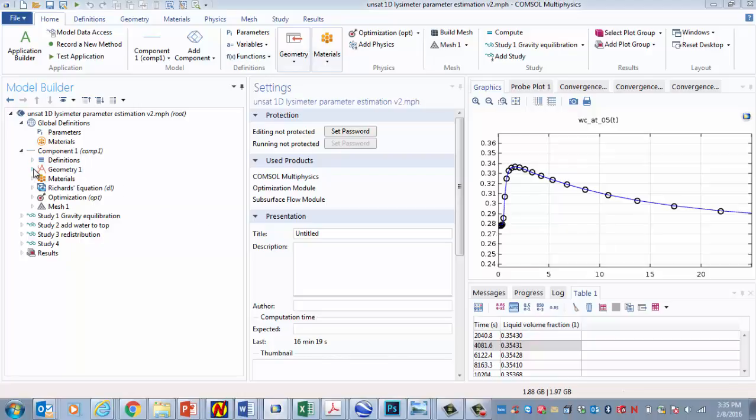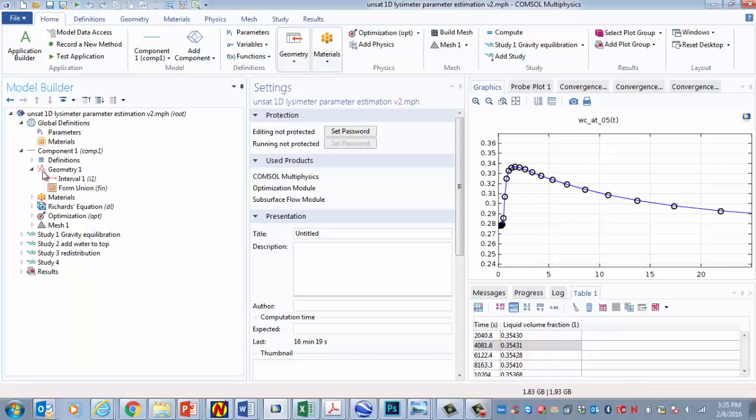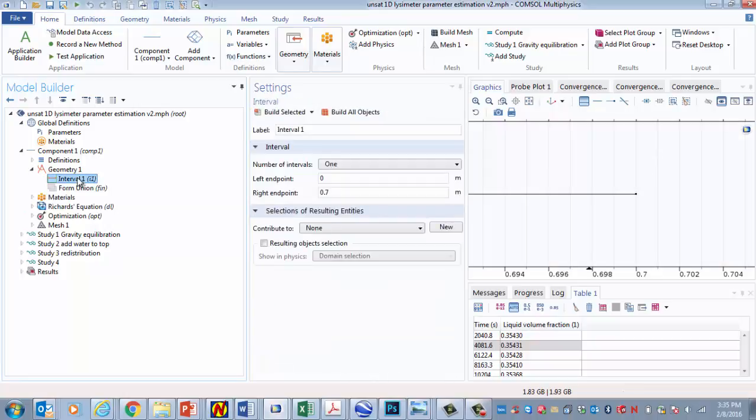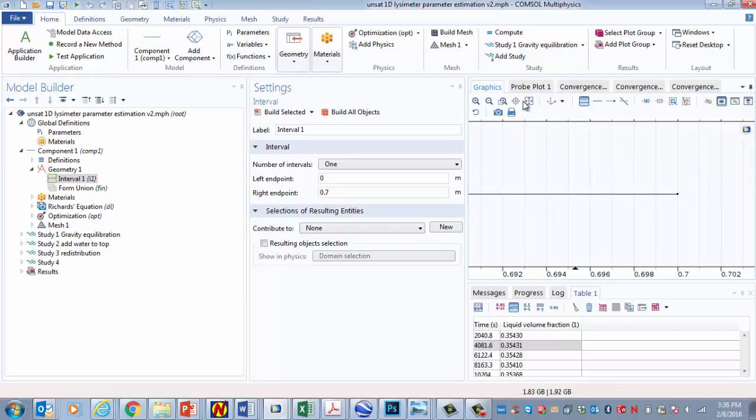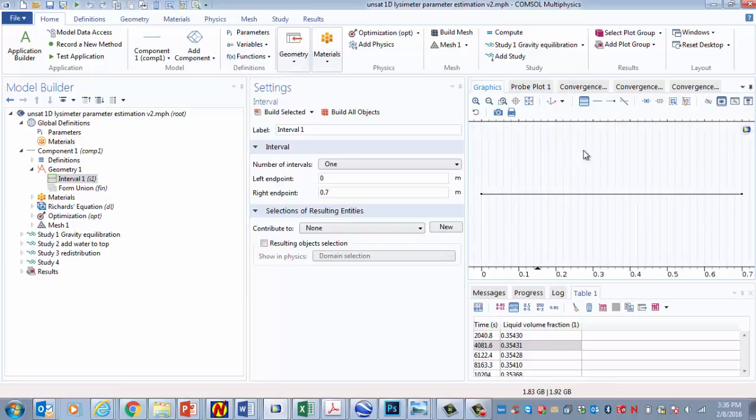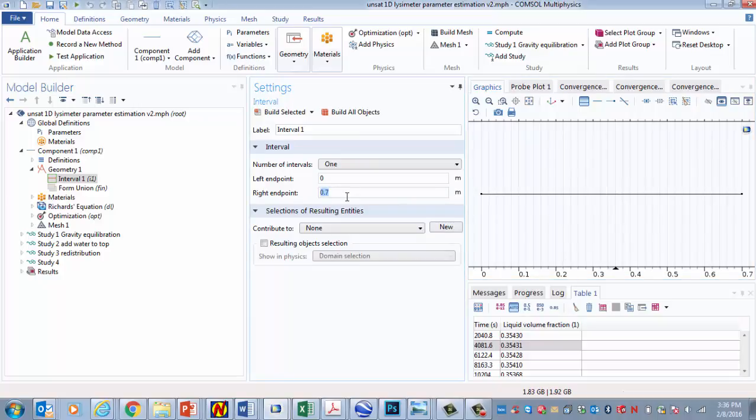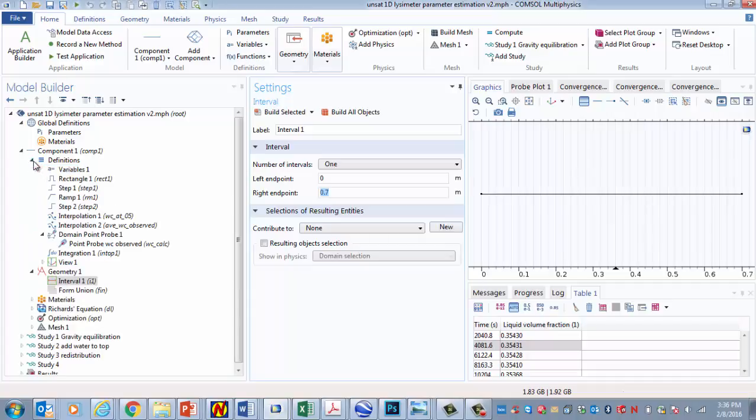Let's take a look at the geometry. This is the simplest part. We'll have a 1D geometry. In this case, the length of the model will be 0.7 meters. That's simple. It's going to get a little more complicated from here, but I thought we'll get the simple stuff over with first.